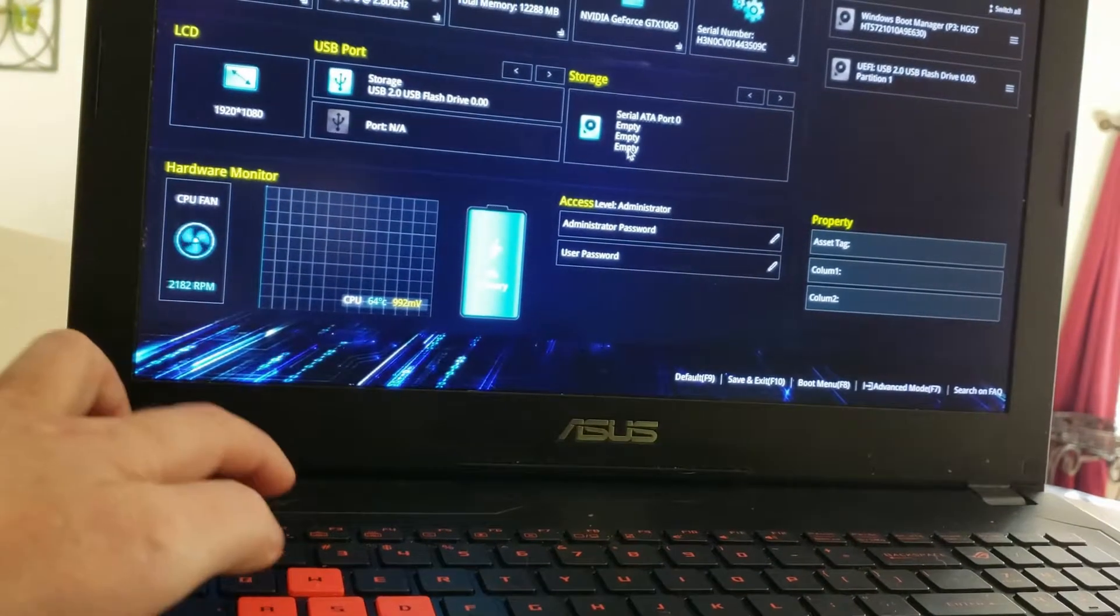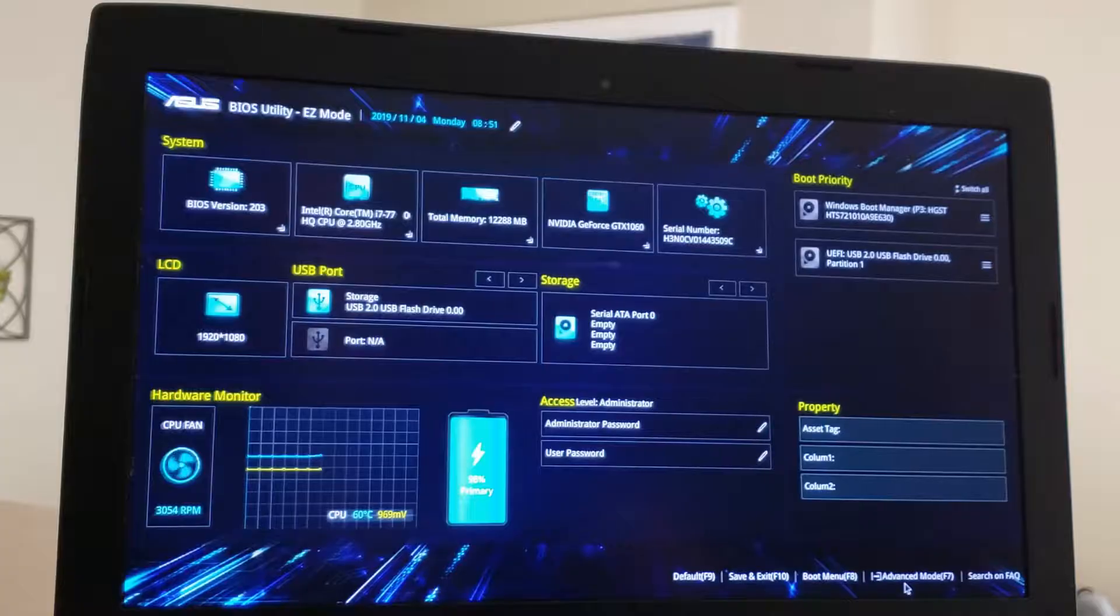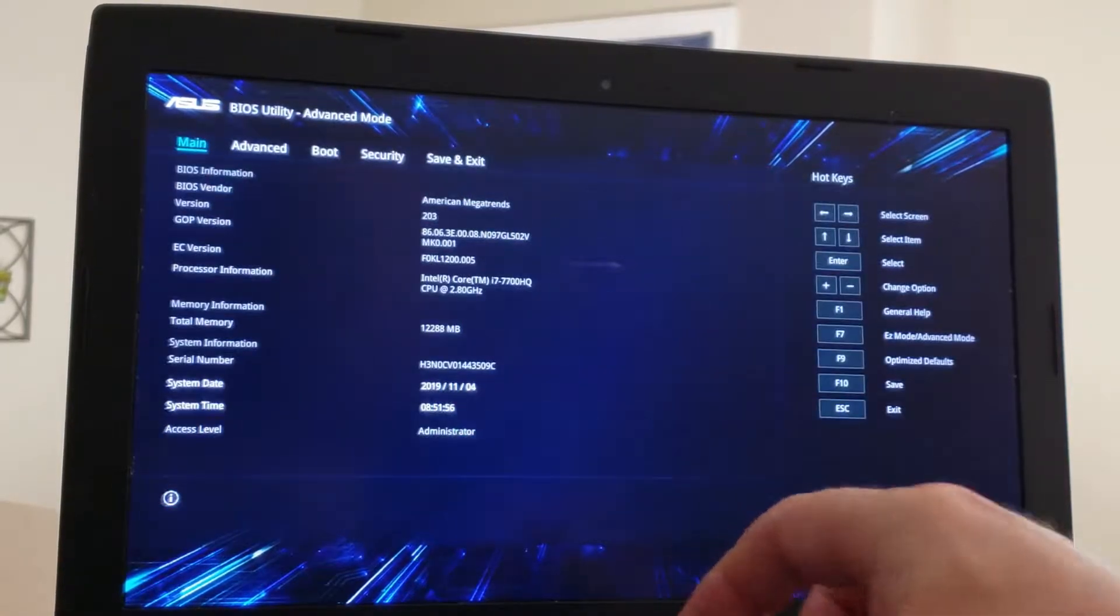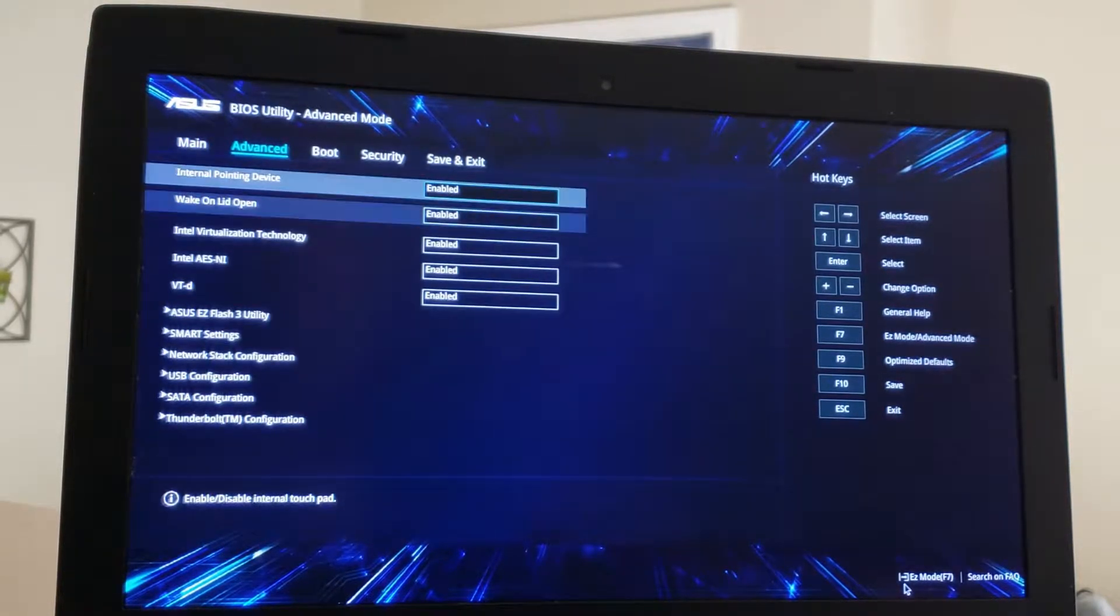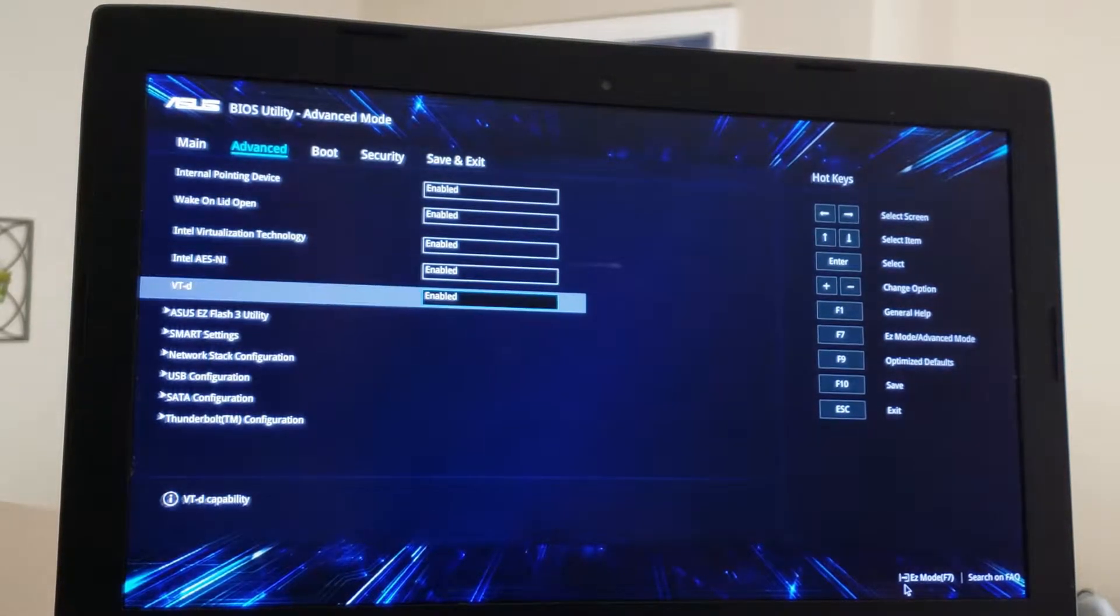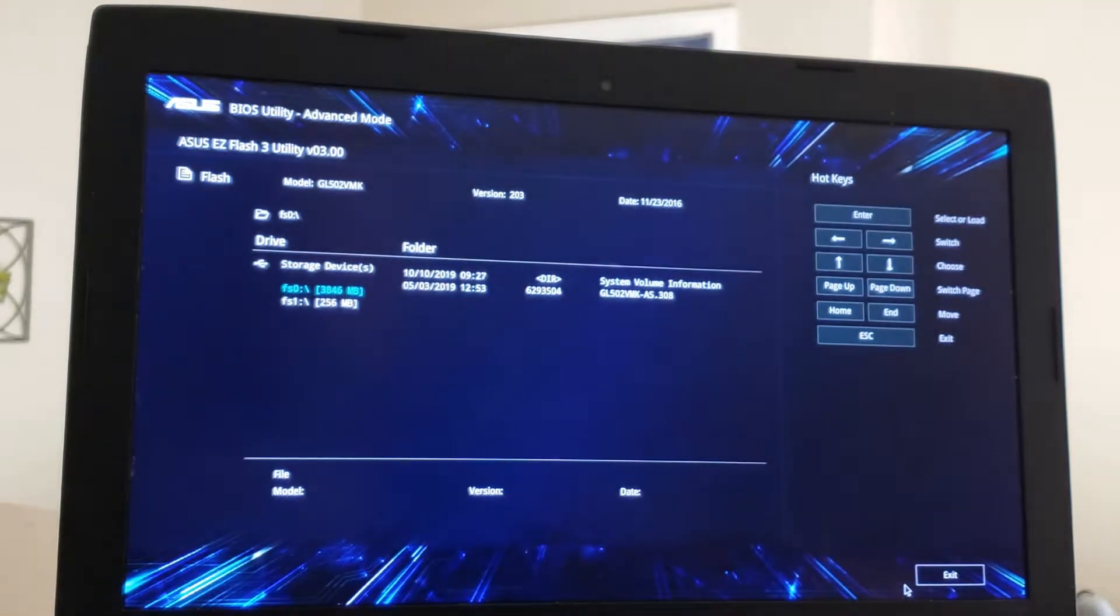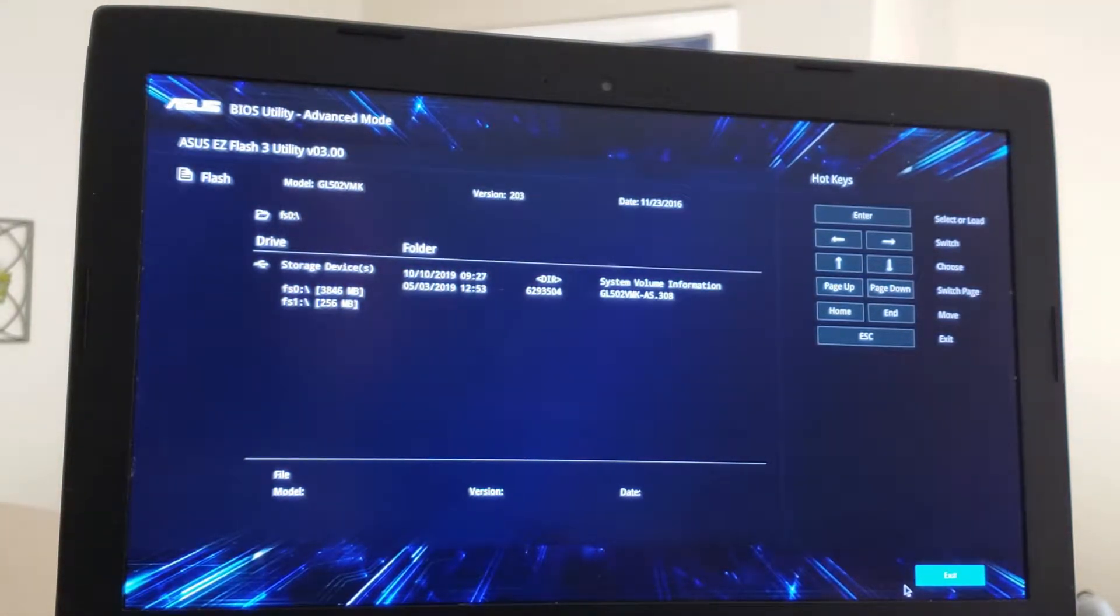That will bring you into the BIOS. Go into advanced mode by clicking F7, then go over to advanced, scroll down to the Flash 3 utility.